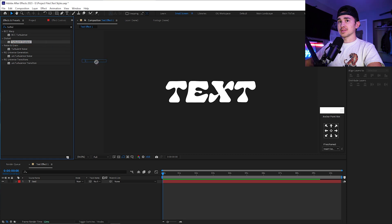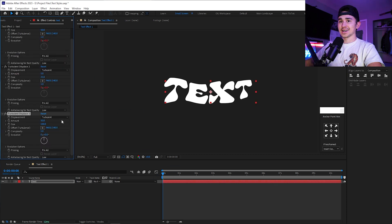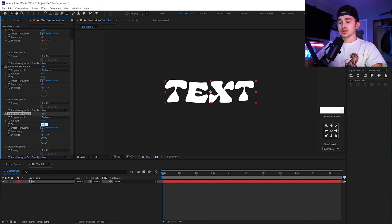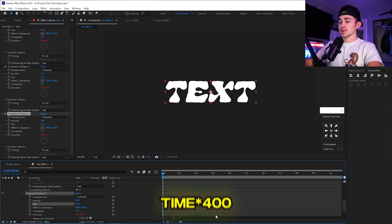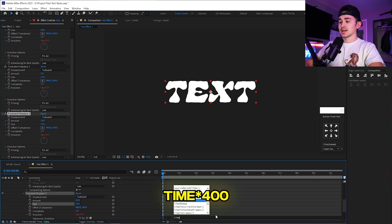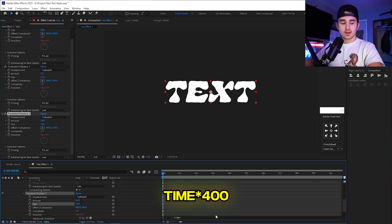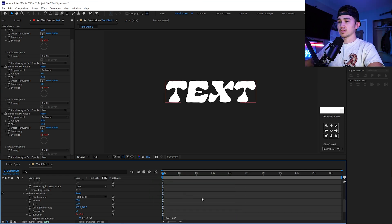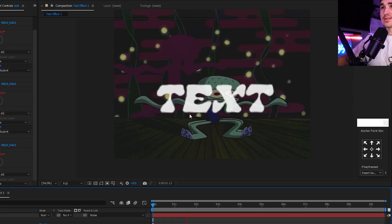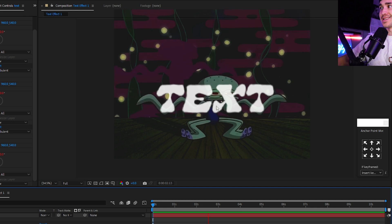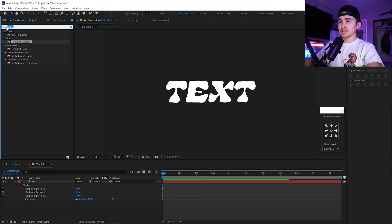We're going to put a third Turbulence Displace on. Grab it for a third time. For this one, the amount is 20, and the size is 10. Hold down Alt on the Evolution and type in time with the asterisk, and we're going to do 400. Click out of it, and if you play it back, you can see how it has this wiggly look. Go up to Effects and Presets.